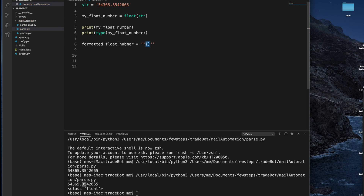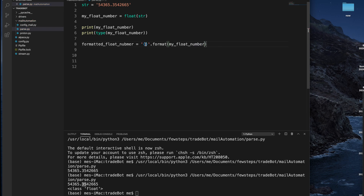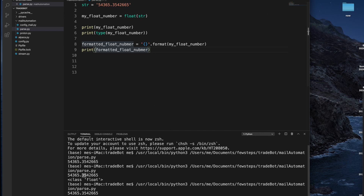So let's write the syntax using format, and here we define which number we want to format — my float number. If we print it out right now, it will give us the same string. Let's write a print line and run it. So here we see the actual number. Let me also comment out the previous lines so the output is clean. Running it again — this is the float number.